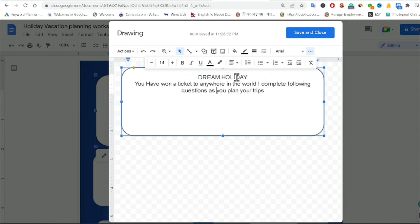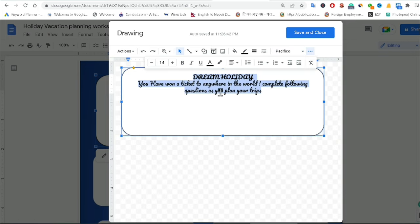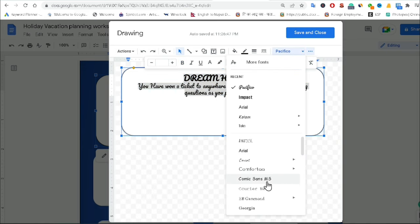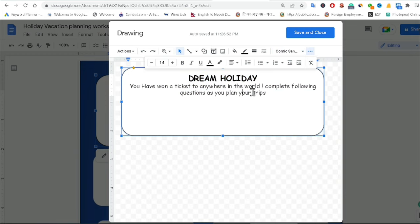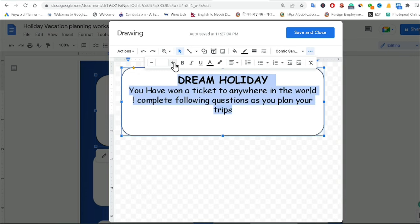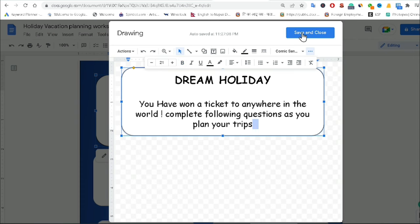I change the font to Comic Sans MS and increase the font size. I add a few spaces and click Save and Close. Now the text is visible in the shape. I'm going to edit another shape — I click Edit, right-click, Edit Text, and add a semicolon placeholder, changing the font to Comic Sans MS, centering the text, and making it bold.